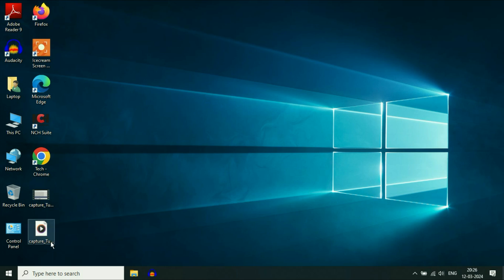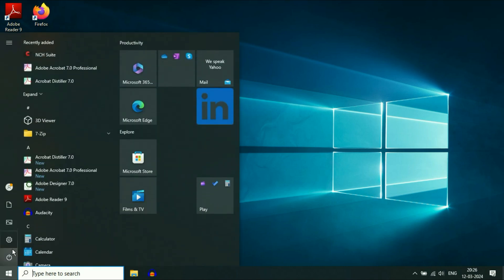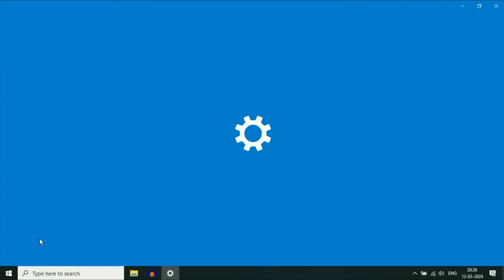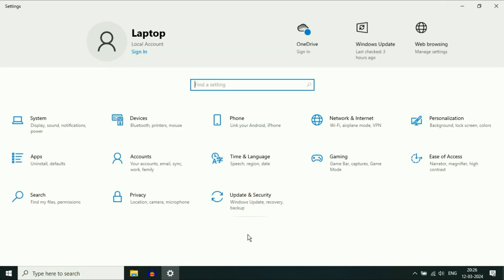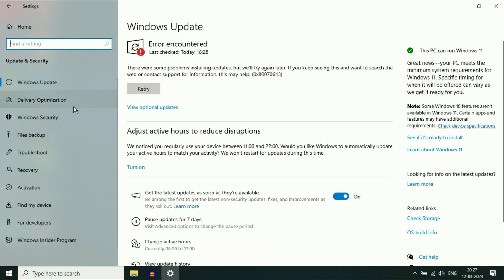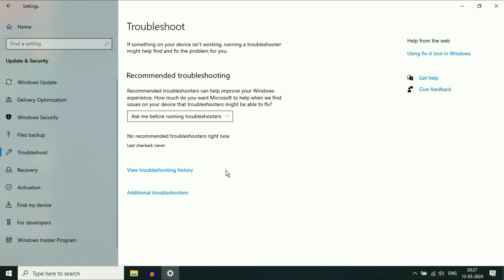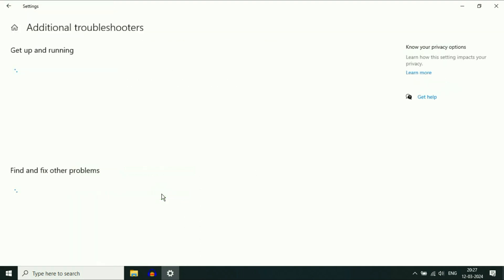The first method you can try: click on the Windows icon, then click on the Settings option. Now click on the Update and Security option. On the left side click on the Troubleshoot option, and on the right side click on the Additional Troubleshooters option.